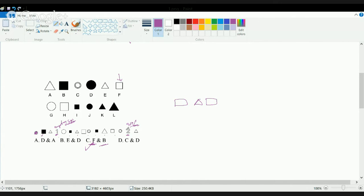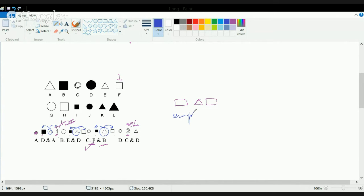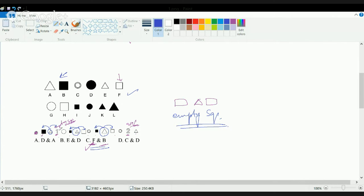You have an empty square at 1 and a square at 2 as well, because on both sides of the triangle there is a square — one empty and one black. So the correct answer is C, that is F and B: an empty square and a black square.